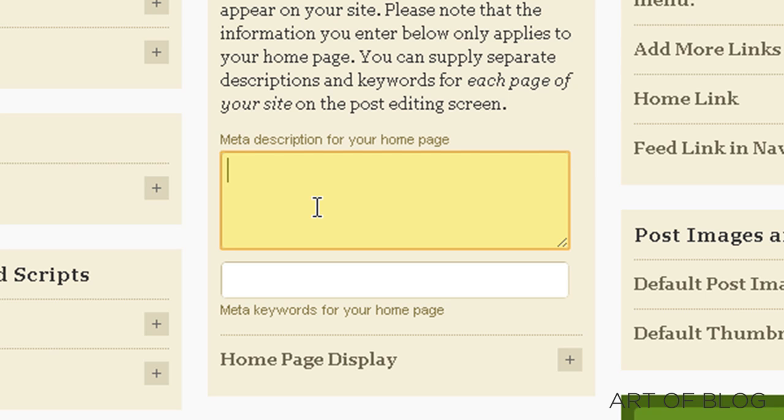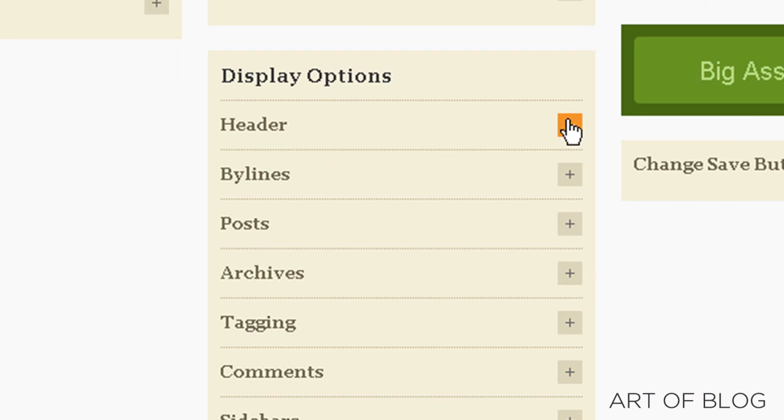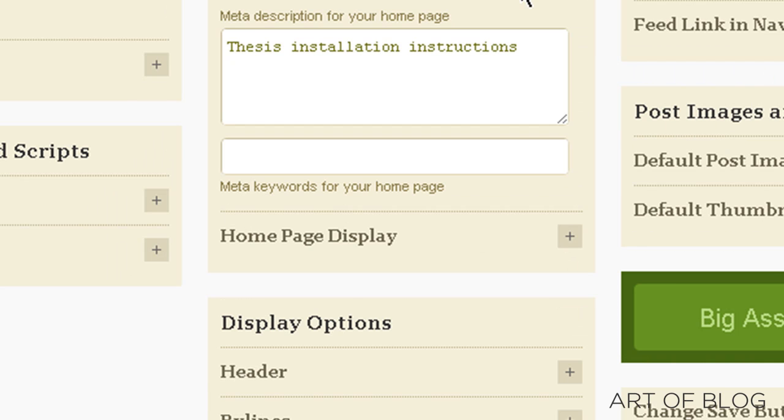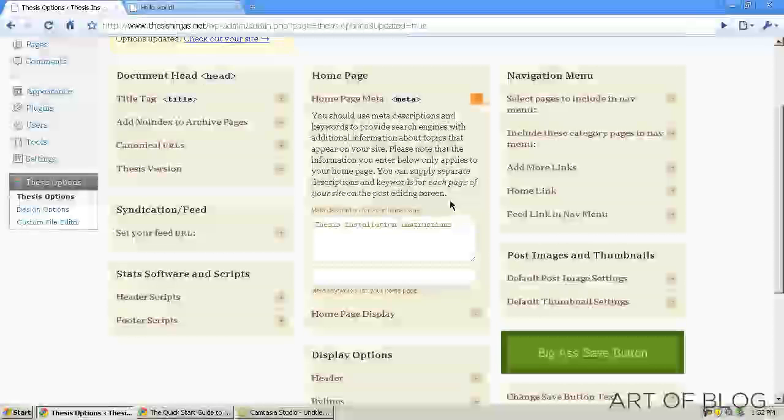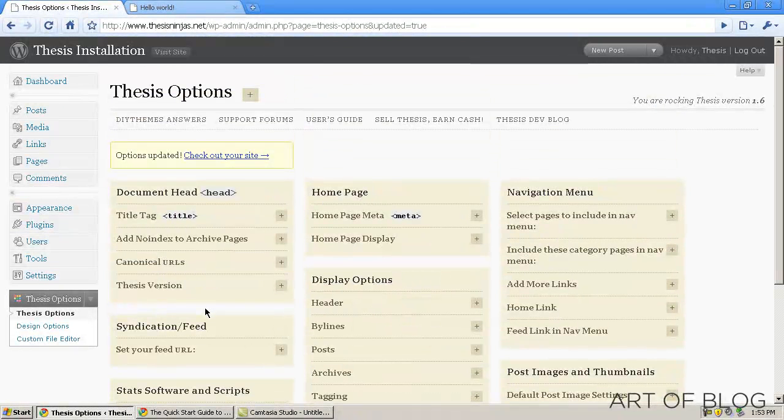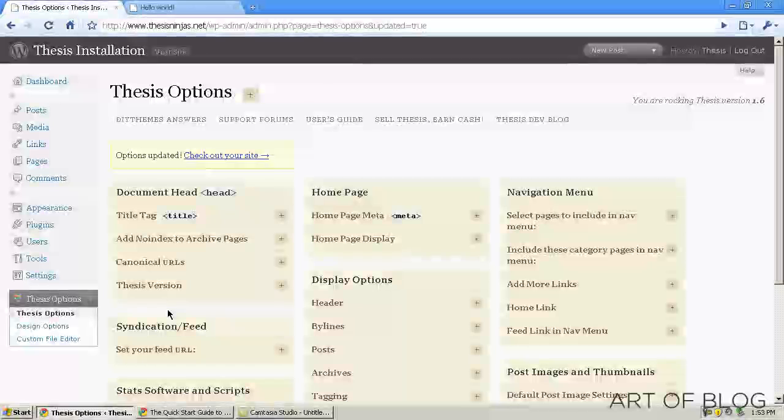Meta description for your home page. You do want to type this in because it is what shows up in the description when you show up in the search rankings. So if someone finds your home page in the search rankings, then this is what would show up as the description. So we will say, thesis installation instructions, for lack of a better description. Obviously, you would just put whatever would apply to your website there. Generally, you just want this to be concise. You want it to be catchy. You want it to be something people will click on. So those are the main things to worry about as far as your thesis options are concerned.